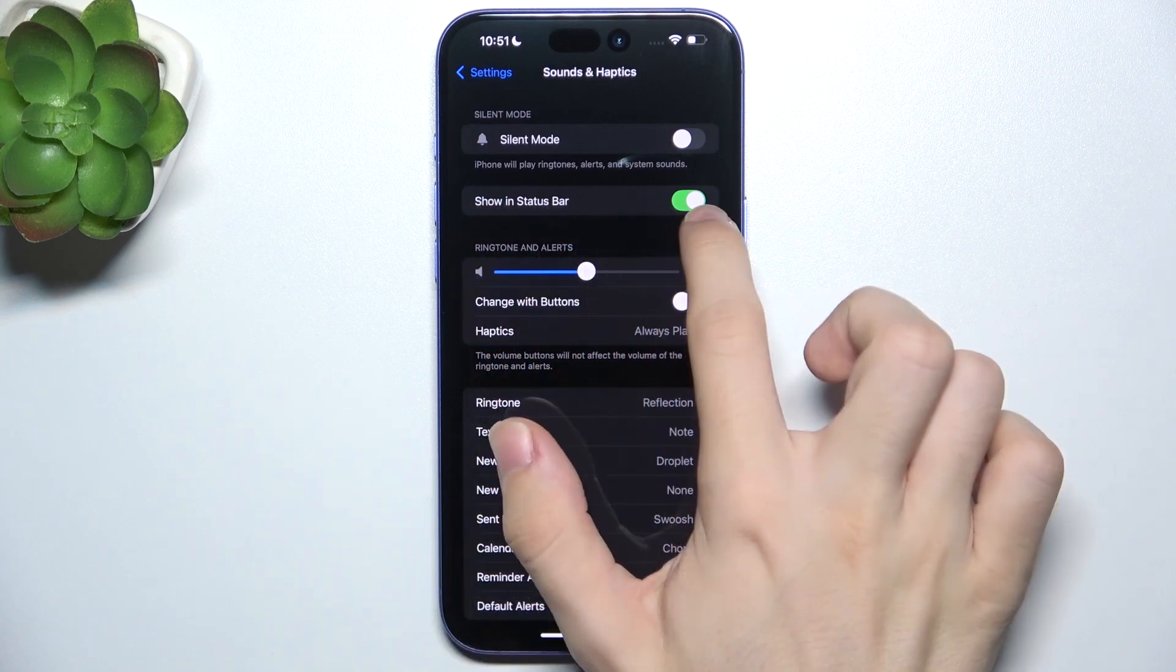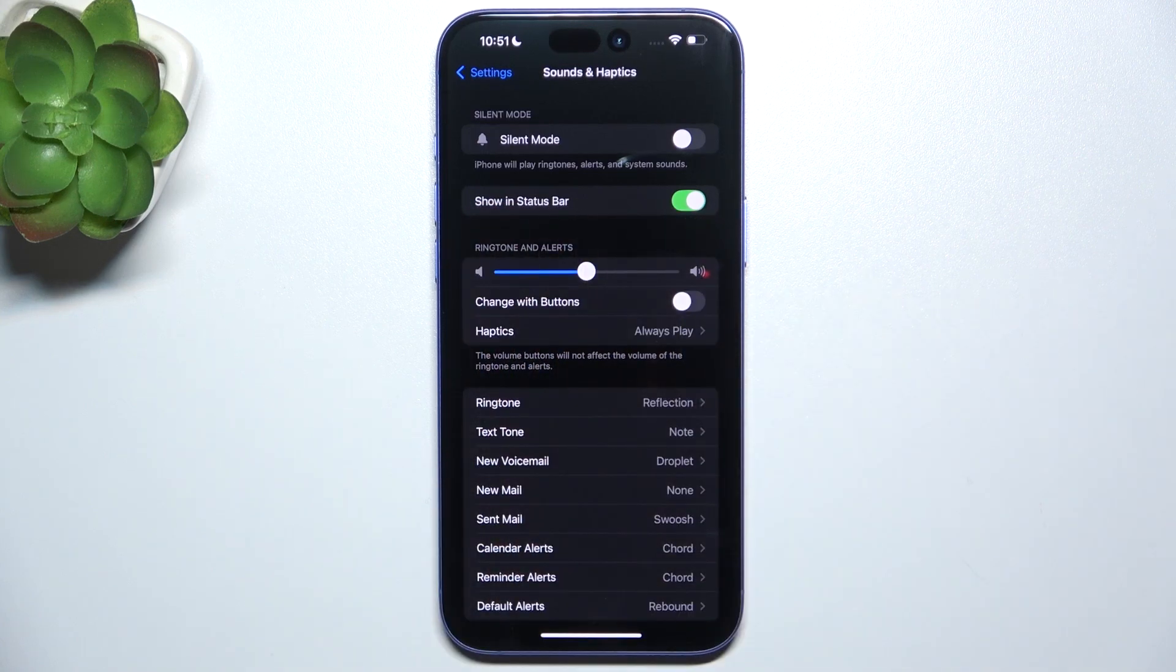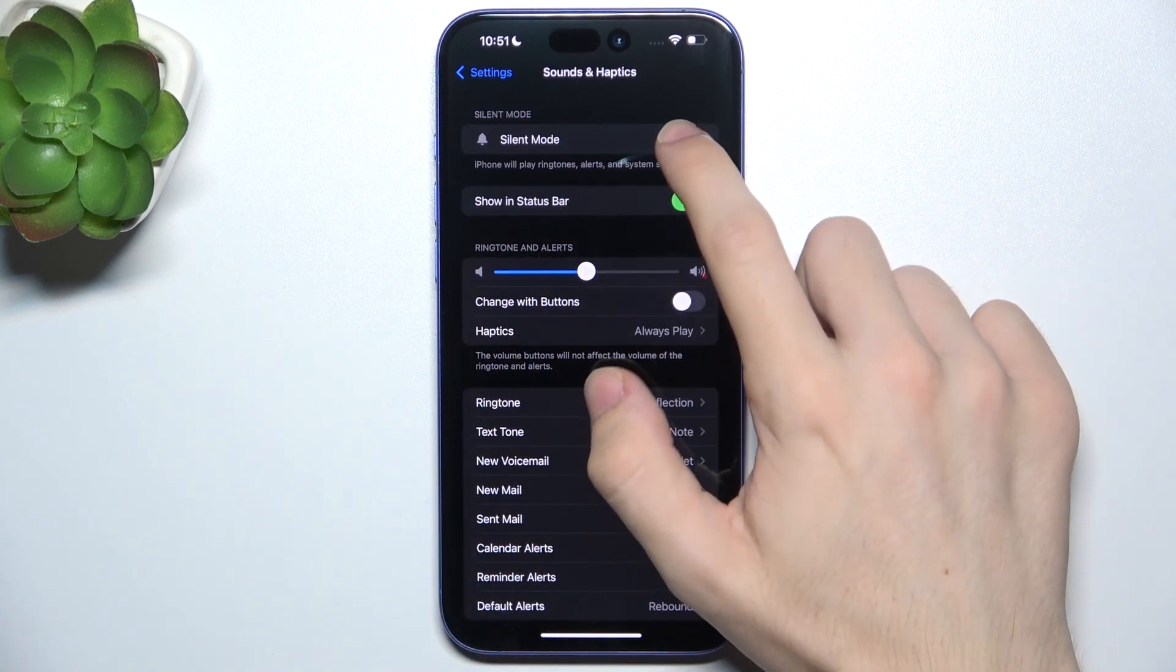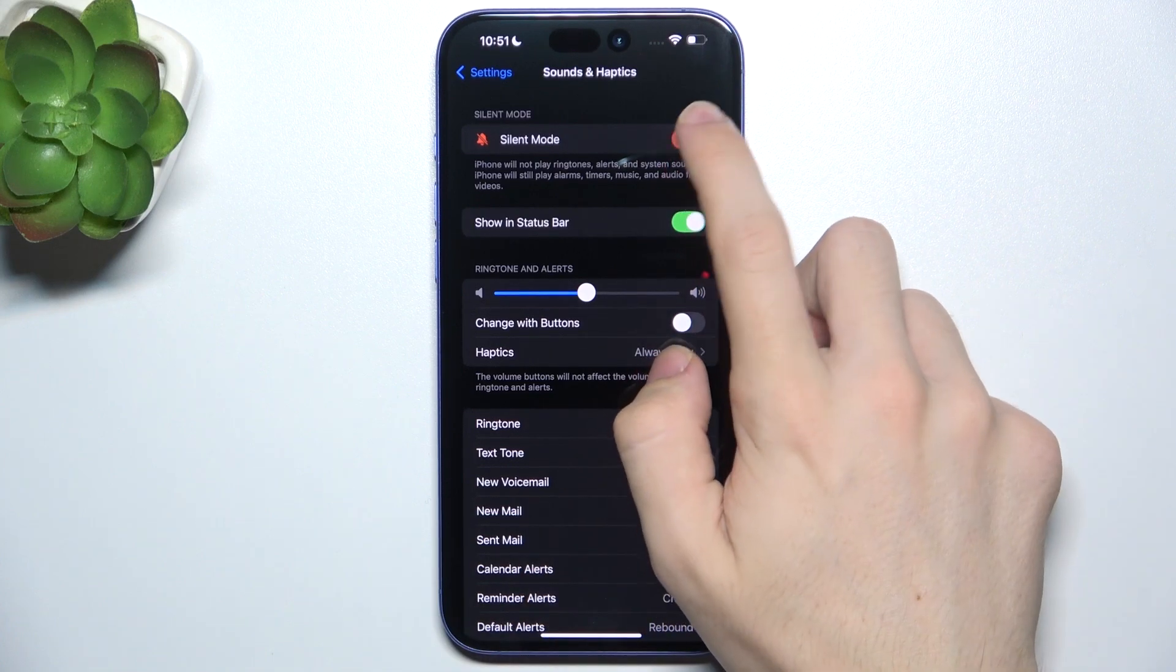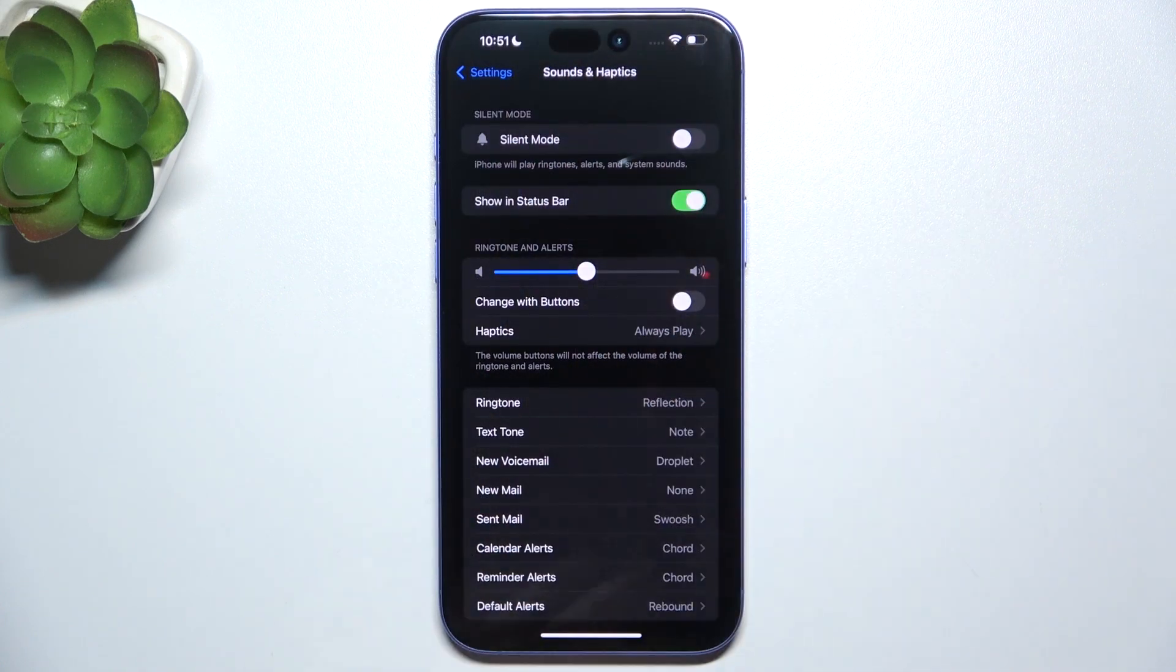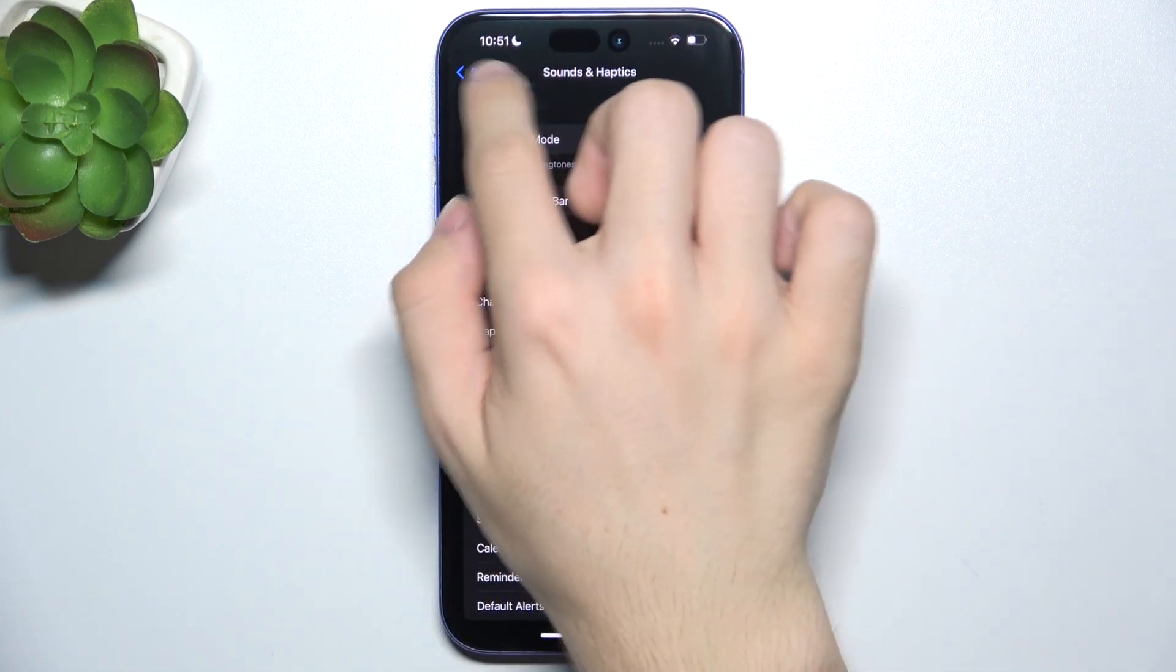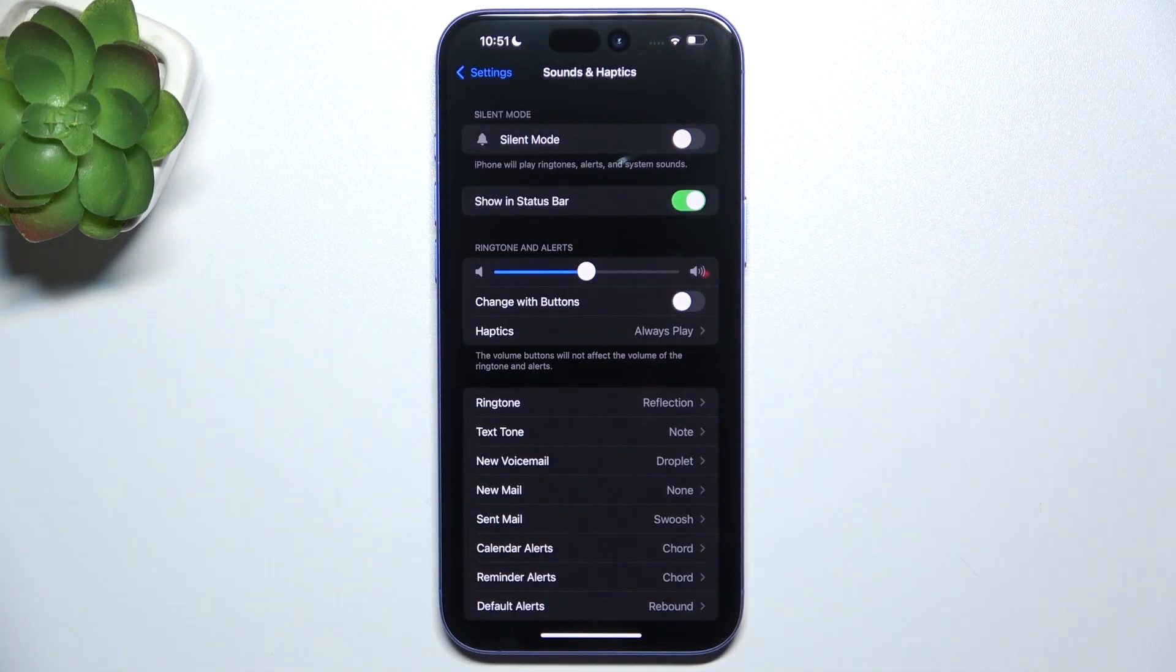When Show in Status Bar is enabled, then when you enable Silent Mode it may show on the status bar here.